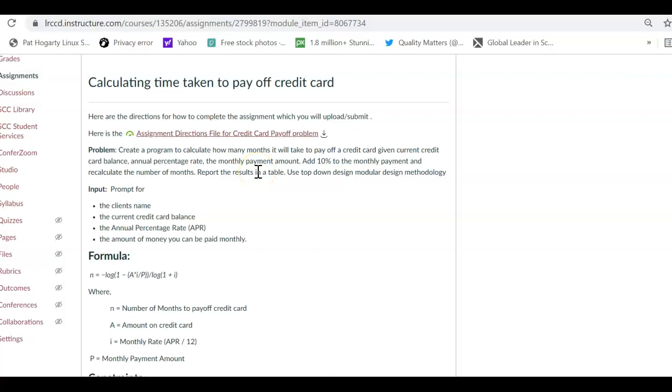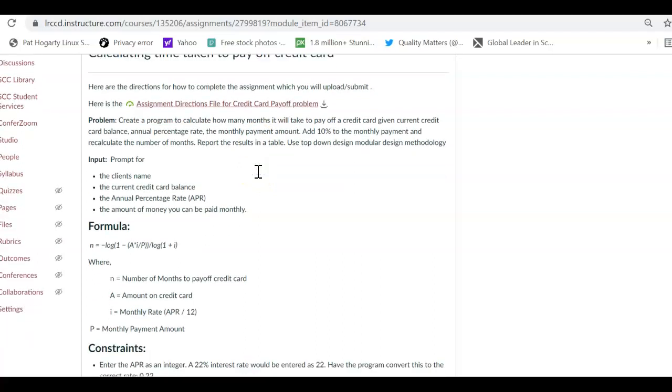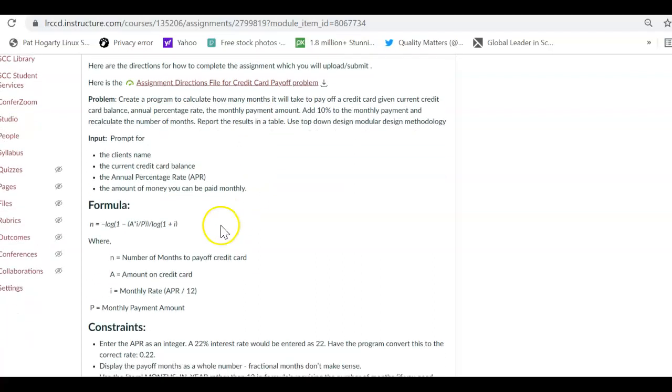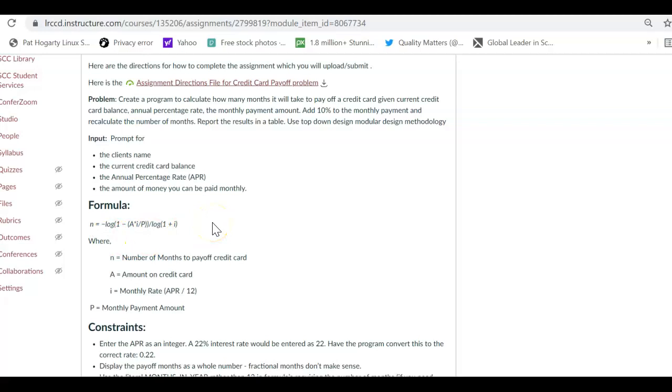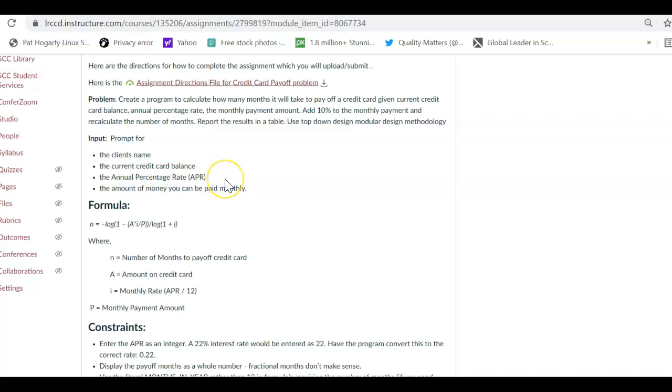So what is this problem about? As you can see, we are required to calculate the number of months taken to pay off a credit card debt. Now, there are several factors that go into paying the credit card off, and that is how much is the balance, what is the interest rate, the annual percentage rate, and how much can you afford to pay every month?